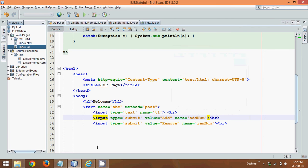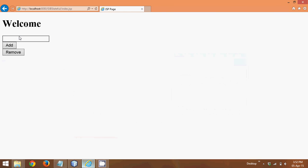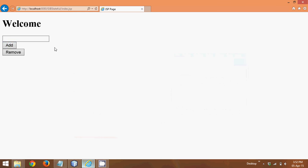So in the last video we have created a JSP using which you are getting this output, a welcome sign here and a text field to enter a value. And once I click on that value, if I click on add, it will add that element to a list. If I click on remove, it will remove that particular element in the list.